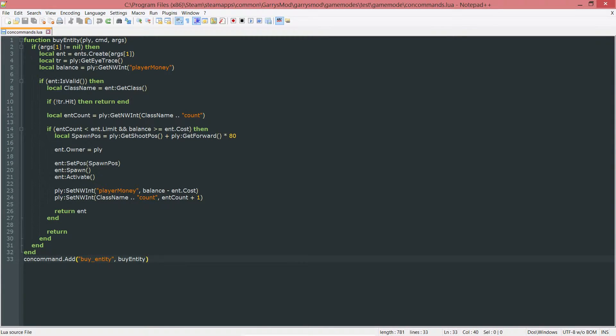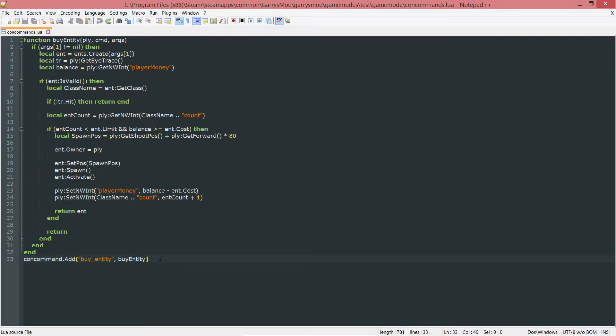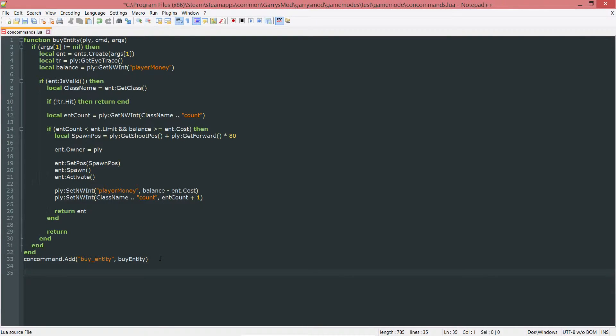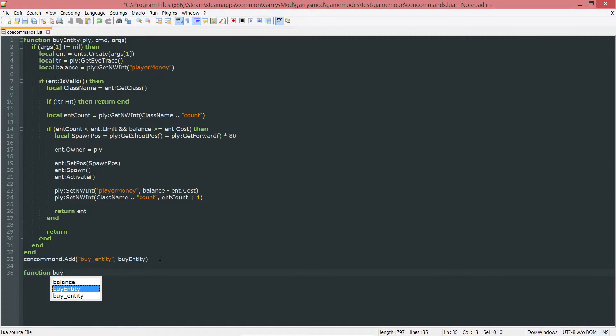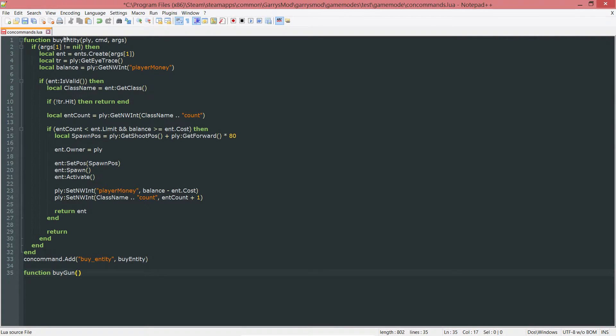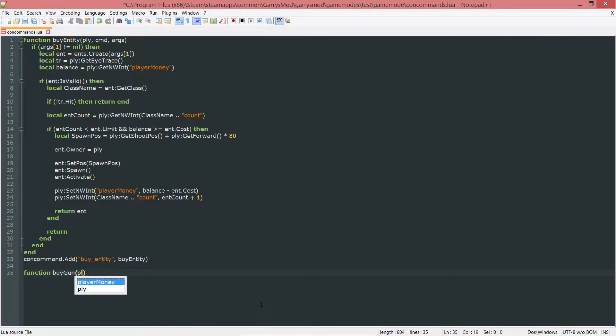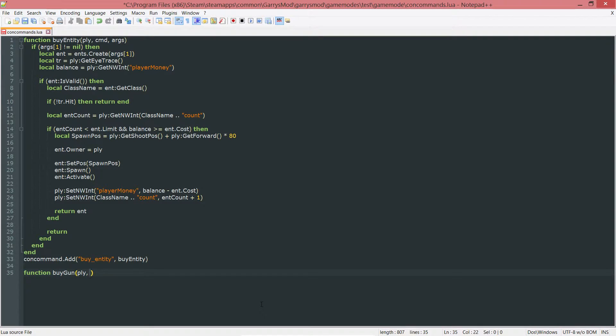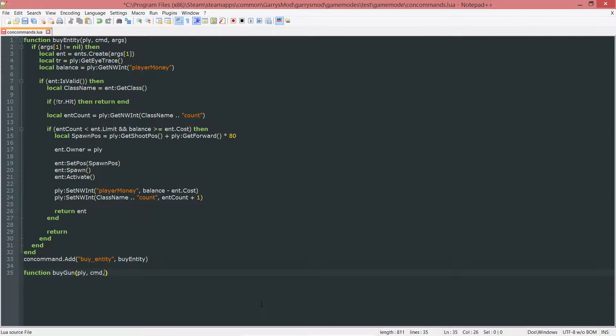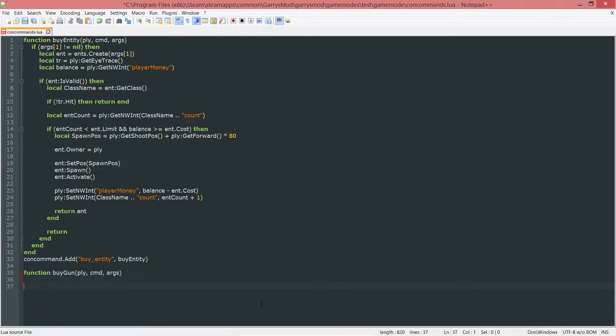We are working in the concommands.lua file and we're just going to be adding a single function here, which is function buygun. And just like this one up here, it's going to take in three arguments, a player (PLY), the command (CMD), and then the arguments (args). And then end that off.